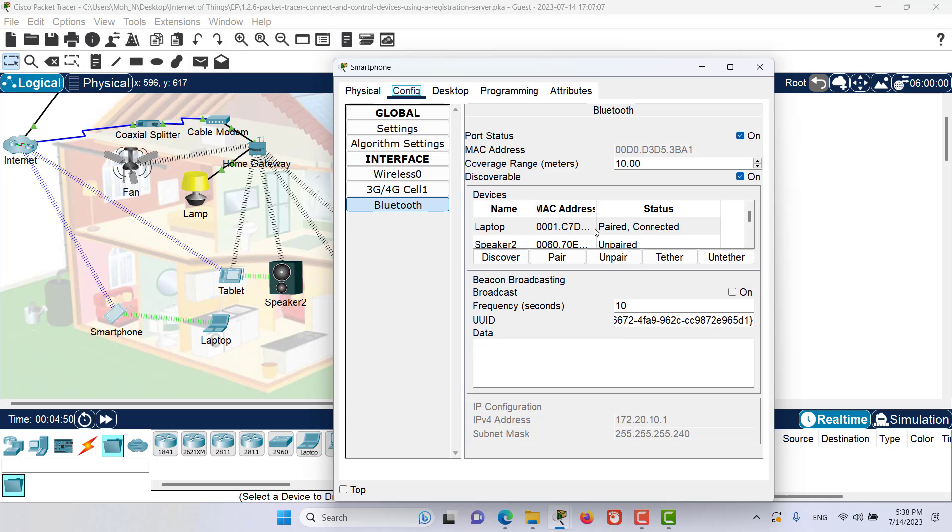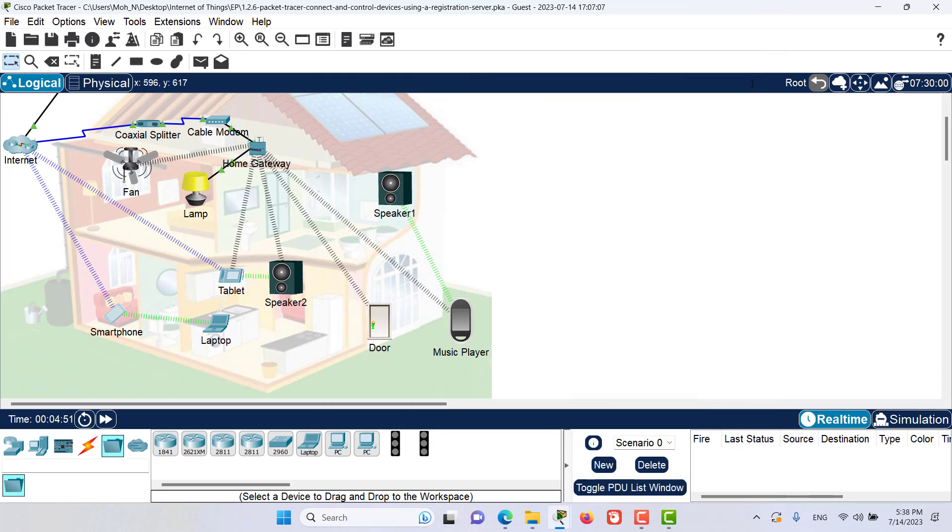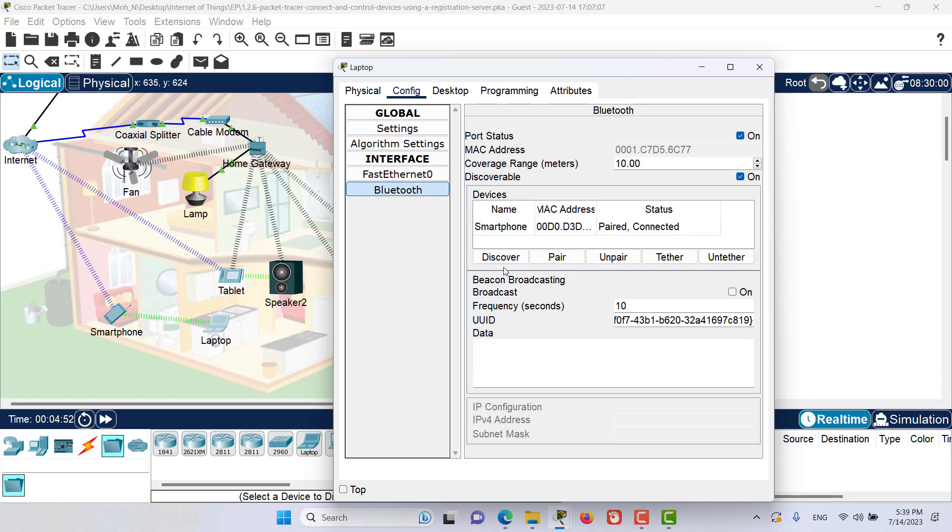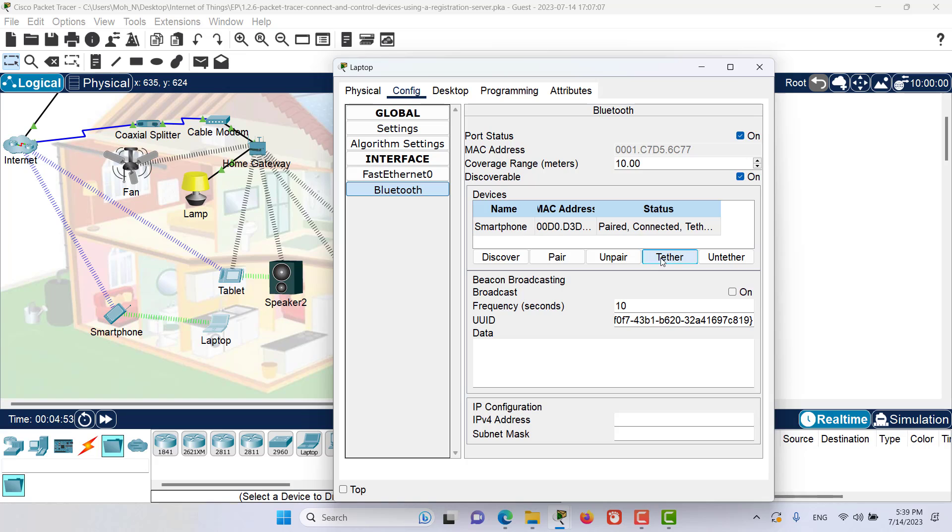Now we can go back and return to the laptop. Let's close this window and go to the laptop. In here, we can click on Tether. And now as you can see, we have got an IP address from the network that the smartphone is connected through cellular network.